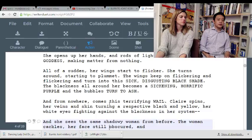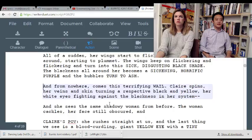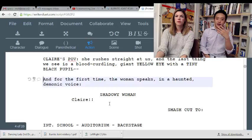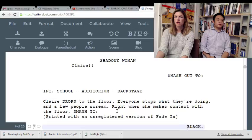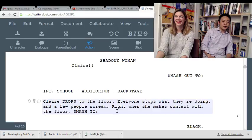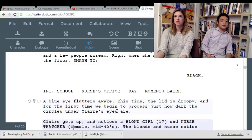So more happens — rods of light form. We're a page into this fantasy sequence. I do like that the shadowy woman returns. Well, if it's pill-based, have her take the pill with the bottle of water. It is the pill — okay, that makes more sense. I would just show her take it. Claire drops to the floor. So Claire freaks out — now she's in the nurse's office.